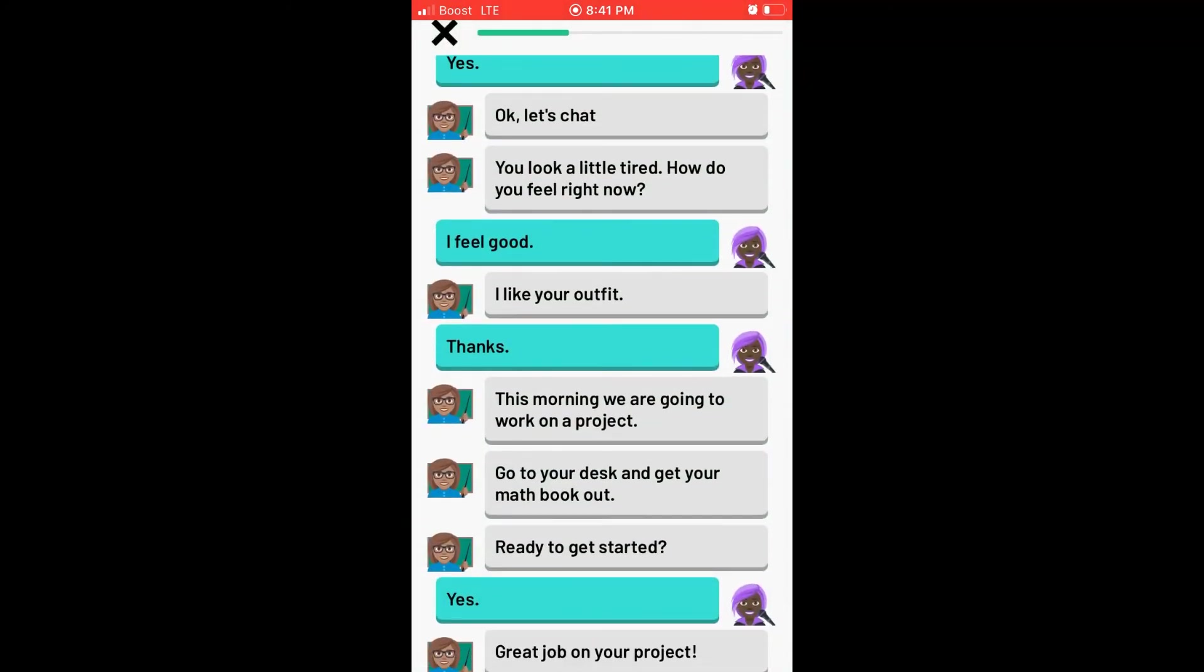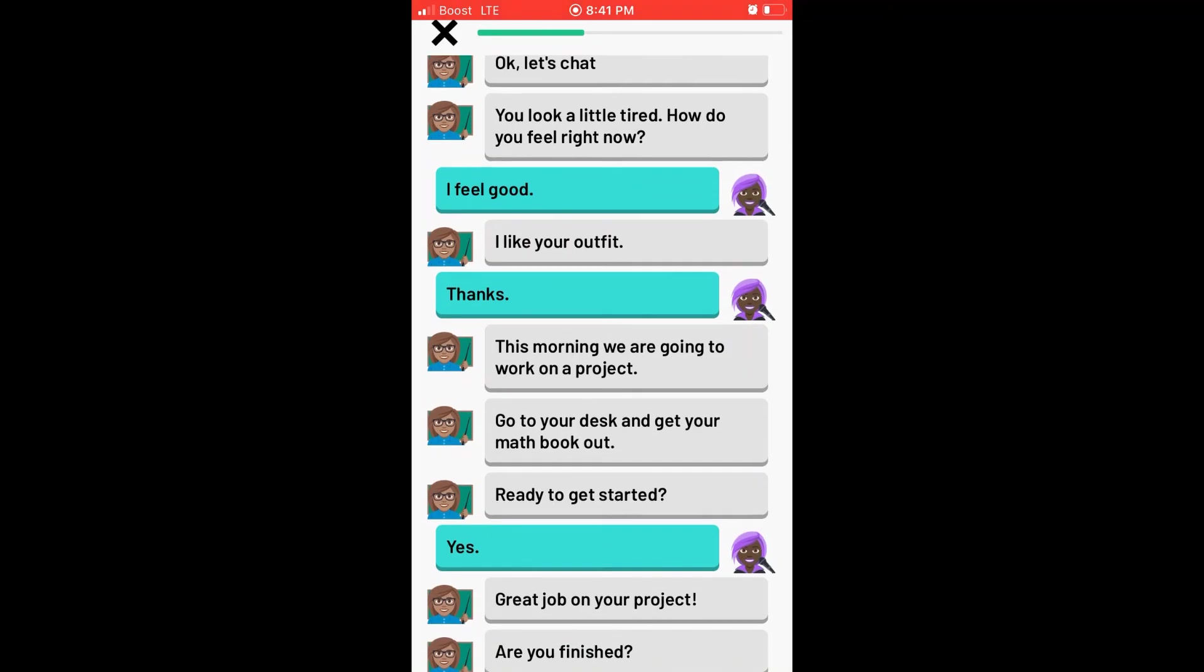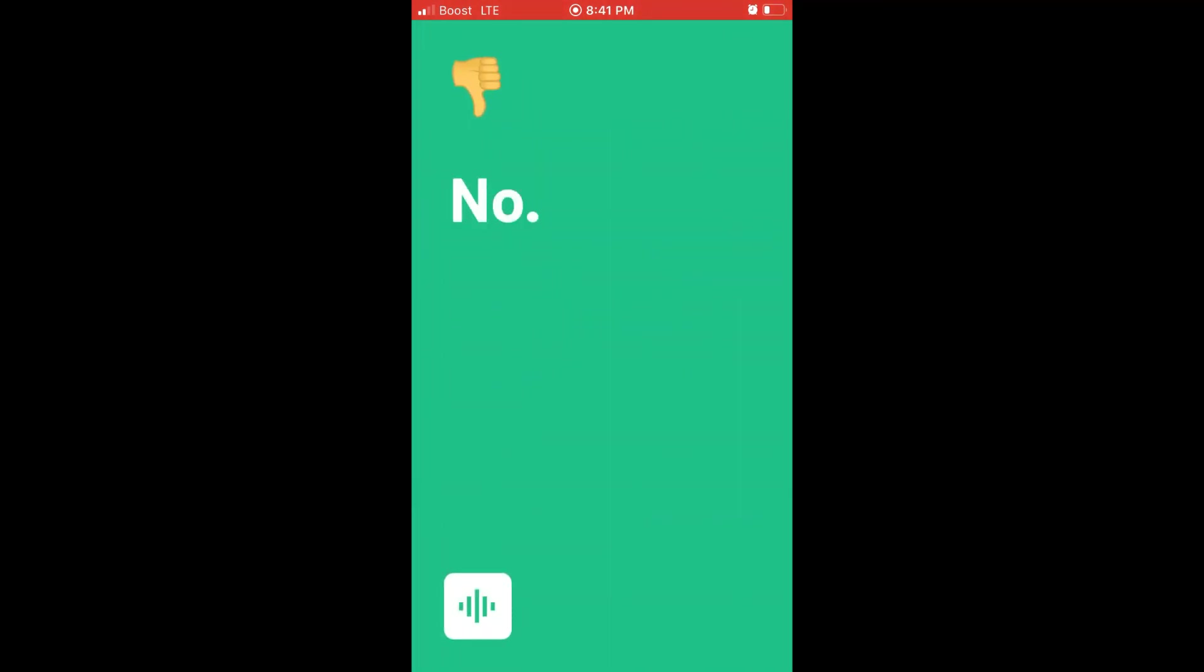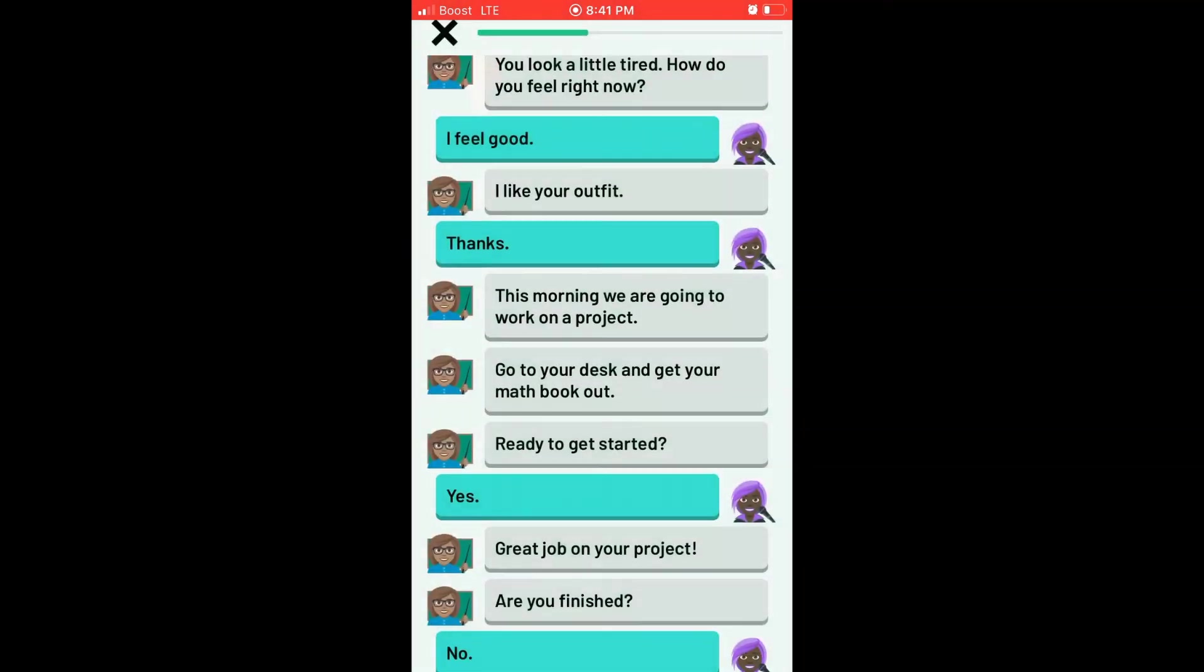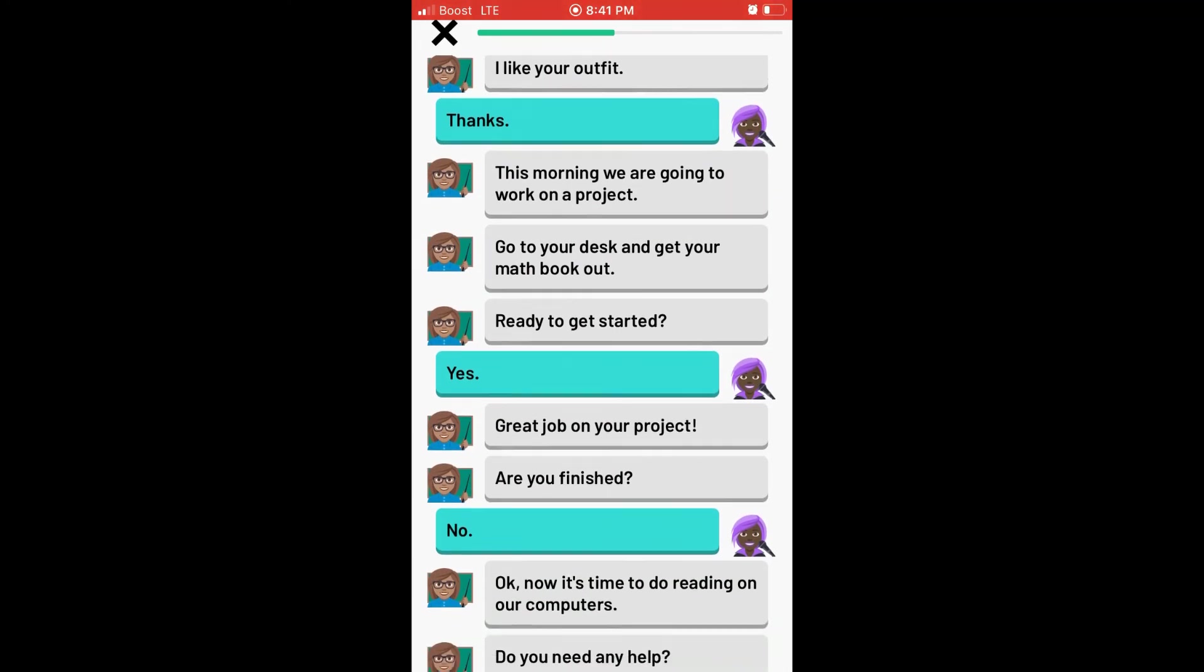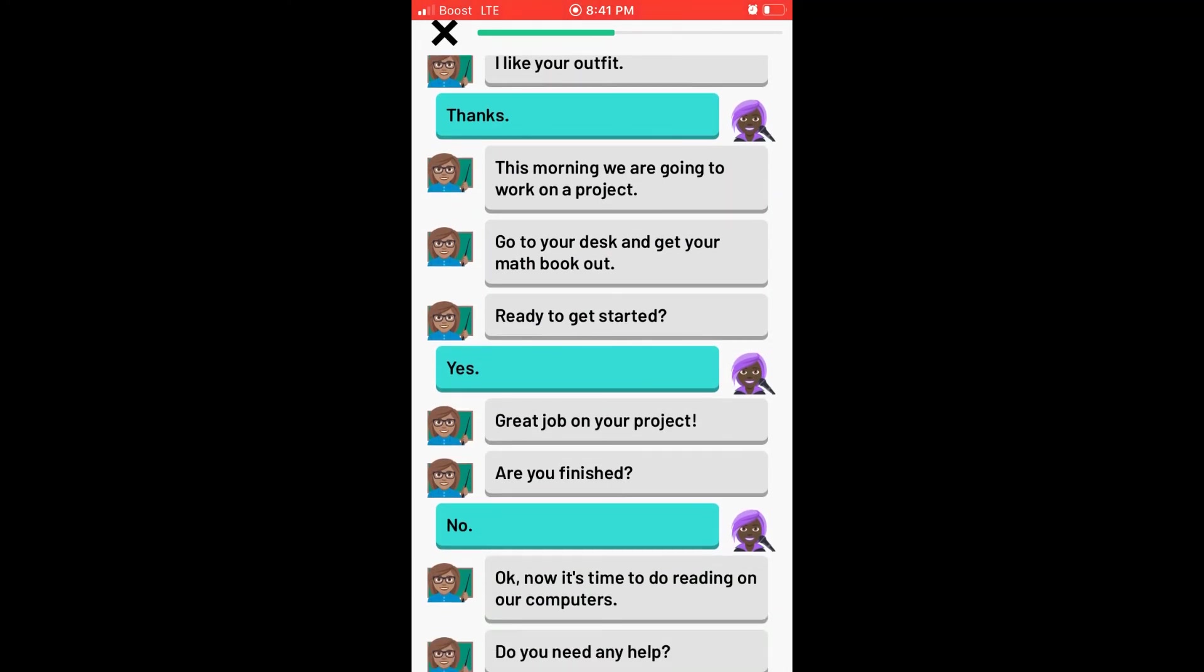Great job on your project. Are you finished? No. Okay, now it's time to do reading on our computers. Do you need any help?